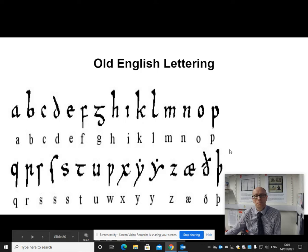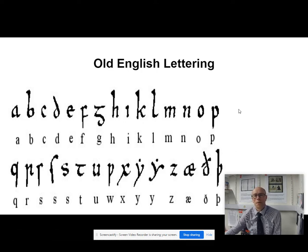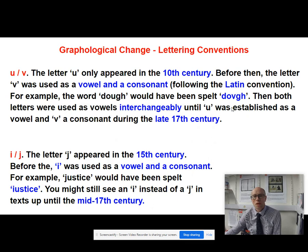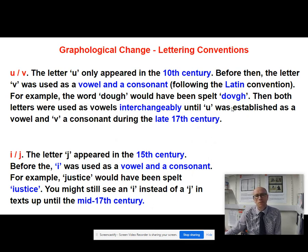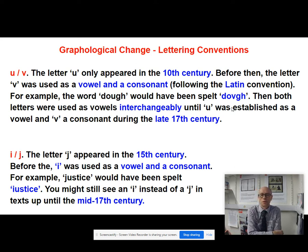Those are examples of Old English letters which have dropped away over time. Now let's think more about lettering conventions, and there are certain interchangeable letters that we've got in older texts — U and V.